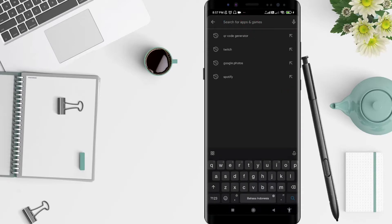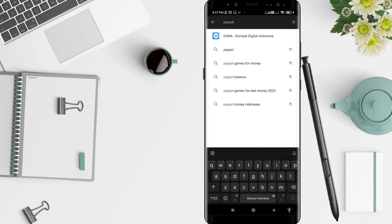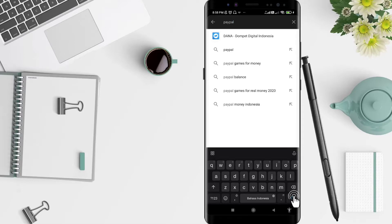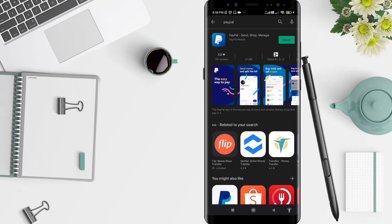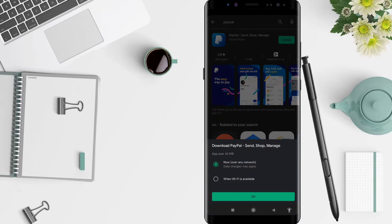Here, type PayPal and search. You can click the search symbol in the bottom corner. The next step, you can click install. Okay, there are two ways to download PayPal. First,